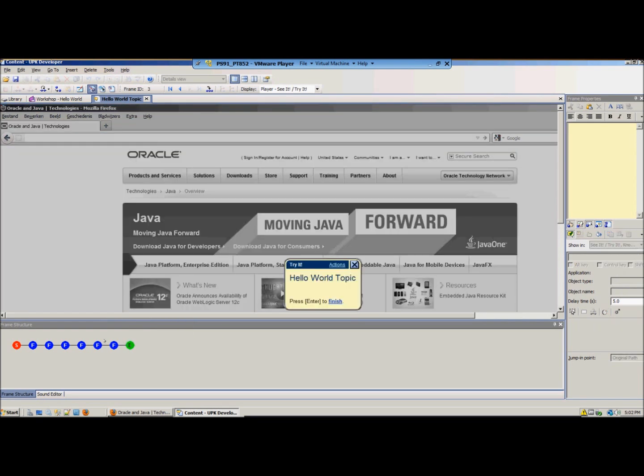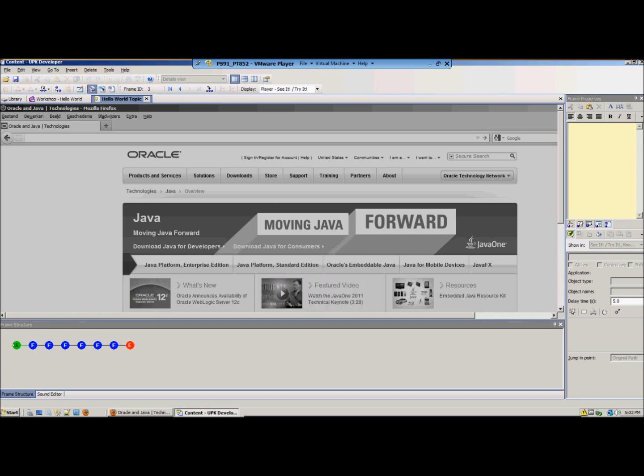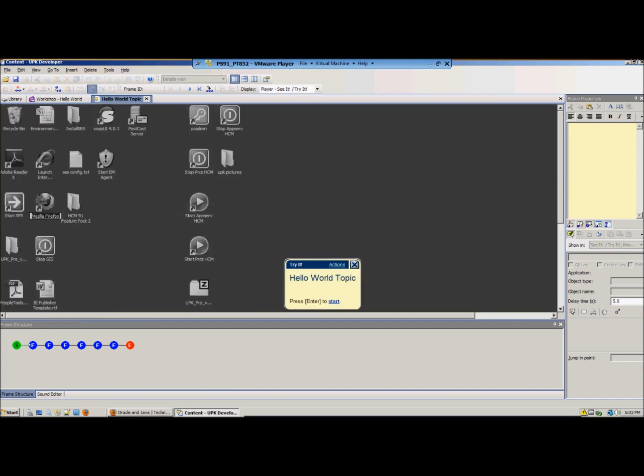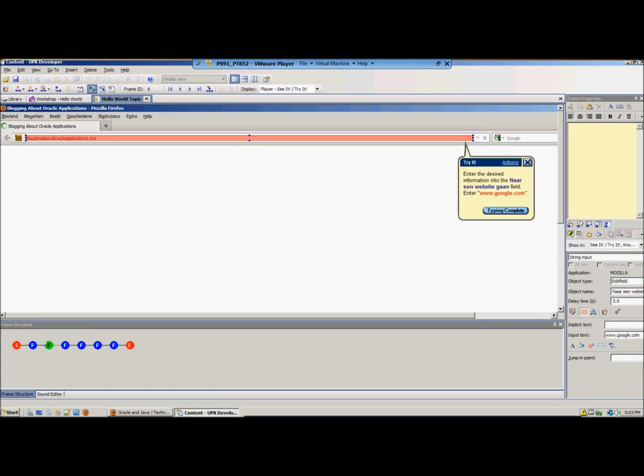And you can edit your topic in this. This is called the topic editor. On the right side you will see your frame properties which we will explain in text in the blog. But for now we will just keep it easy. We have our start screen. We have our double click on the Firefox item. Enter the website of Google.